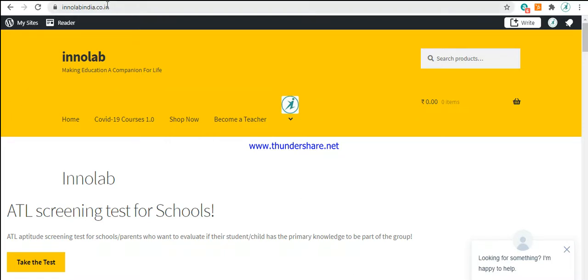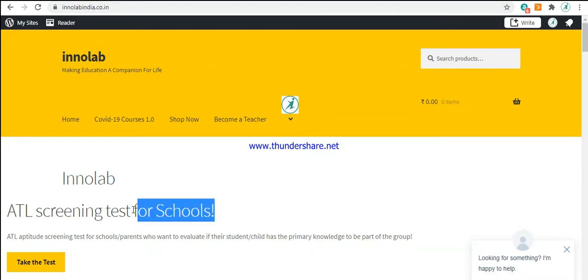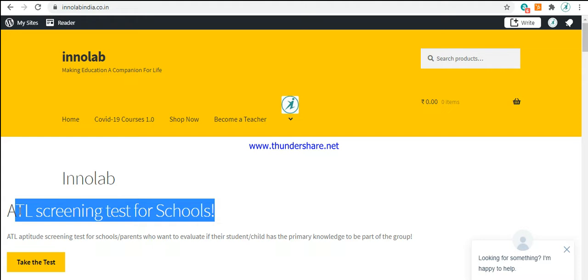Here, when you log in to the website, you will notice a message which says ATL screening test for schools. Right below, you will see a button or tab which says take the test. Click there.